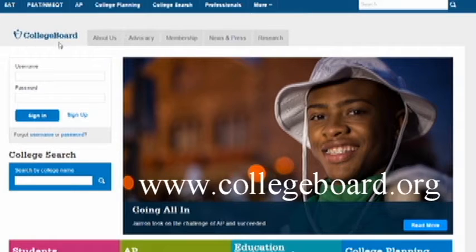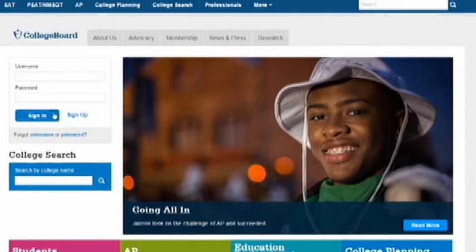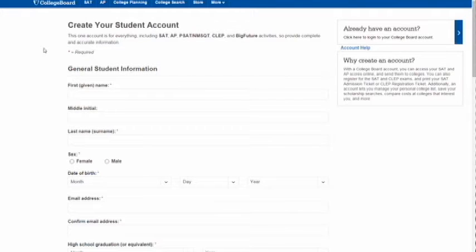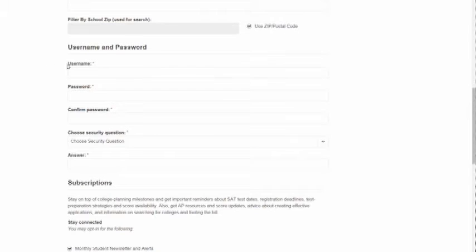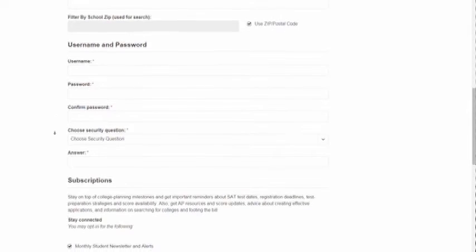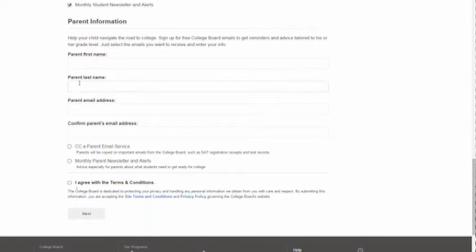First, if you haven't already, create an account with College Board. If you've already done this, you're all set with this step — you don't want to create multiple College Board accounts. To create an account, click sign up, enter all your contact information, then create a username and password. You'll also need to enter parent information including email addresses.